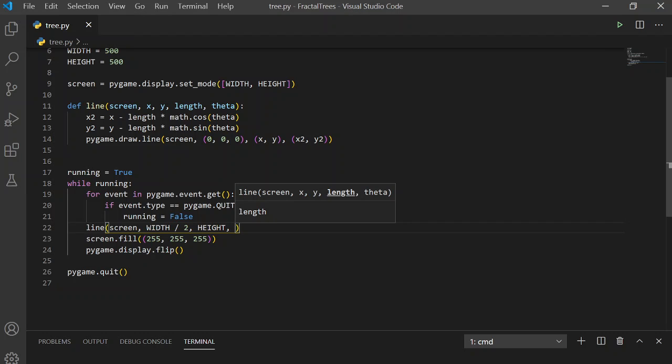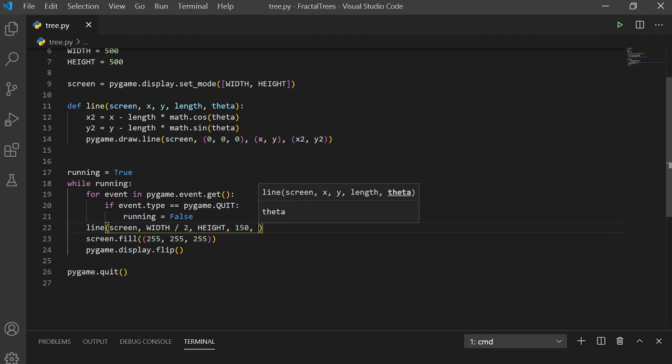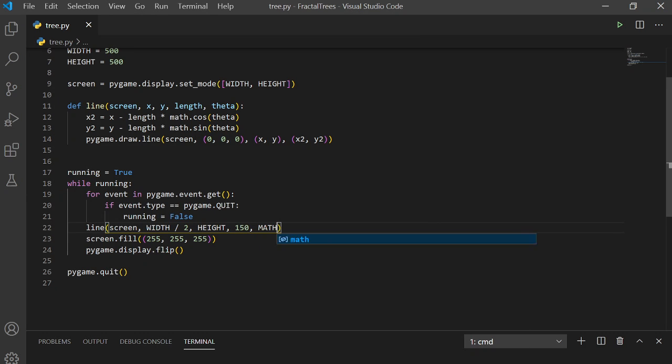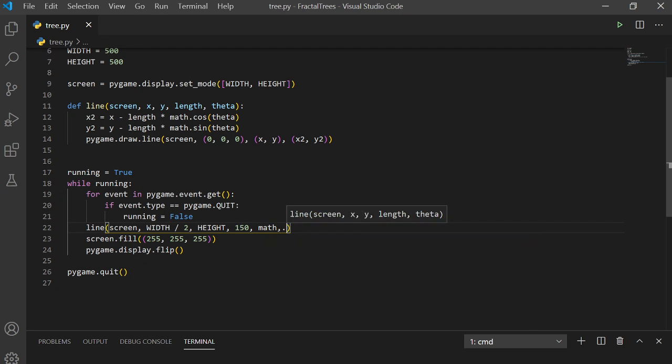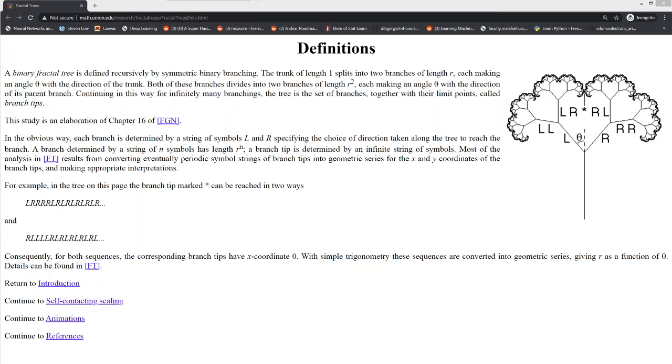The length, we can pass an arbitrary value, say 150. And theta, we can start with pi over 2, which is 90 degrees. And that's what it looks like here. It's 90 degrees relative to the horizontal.